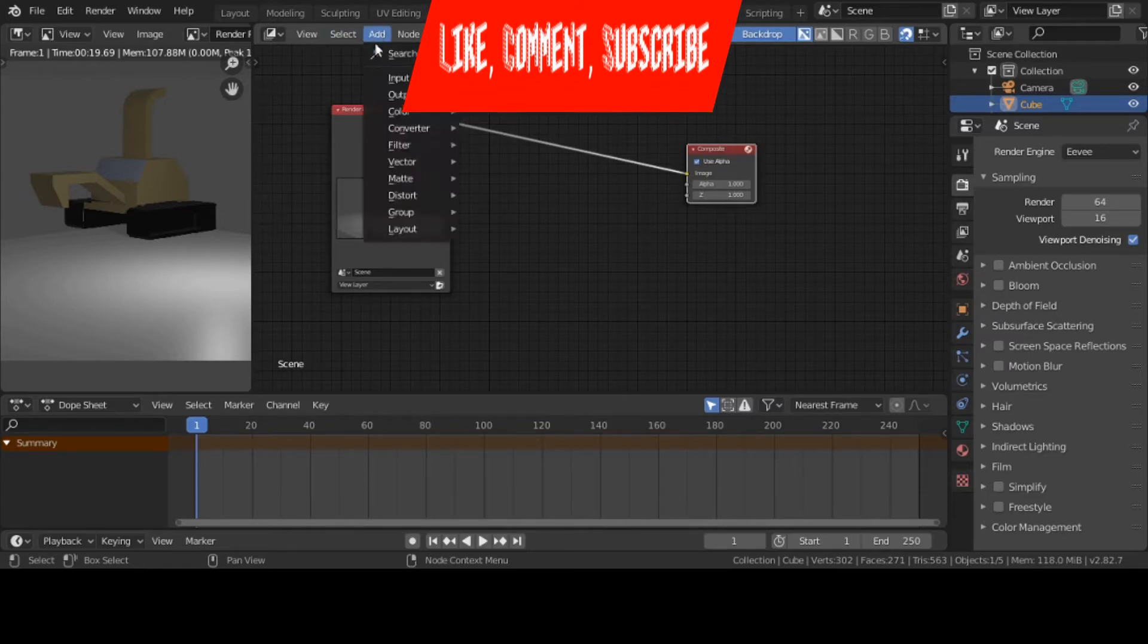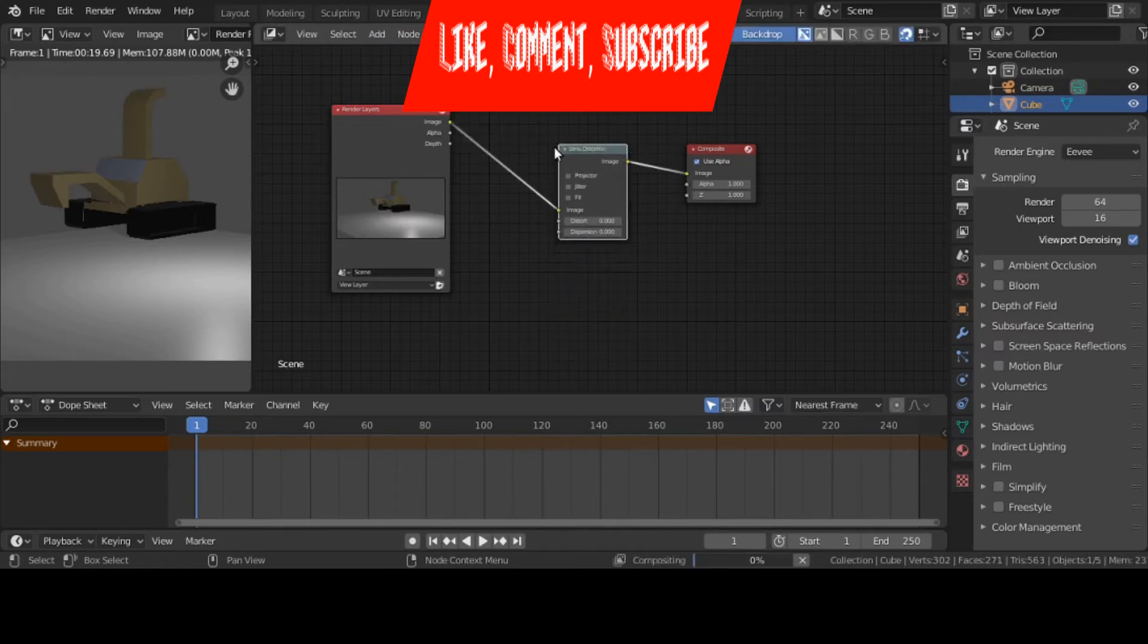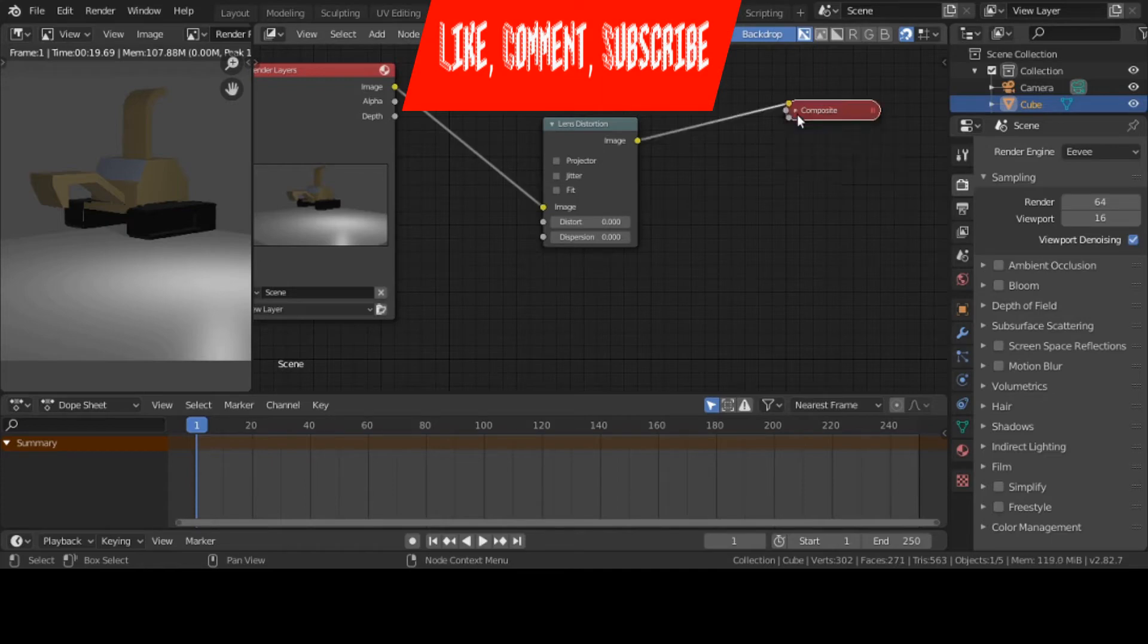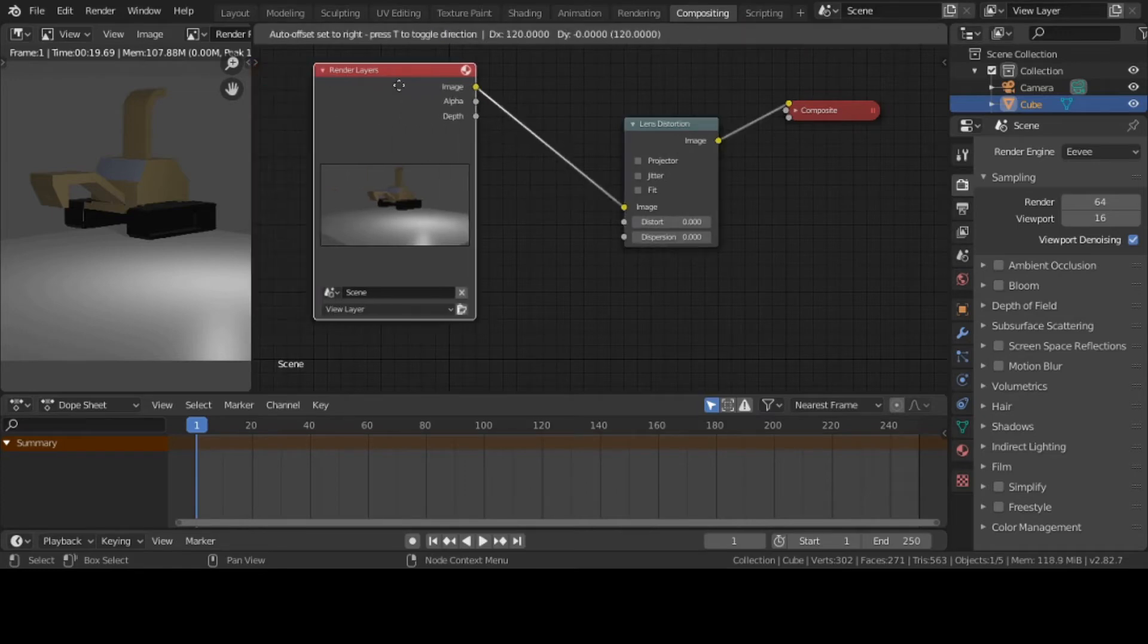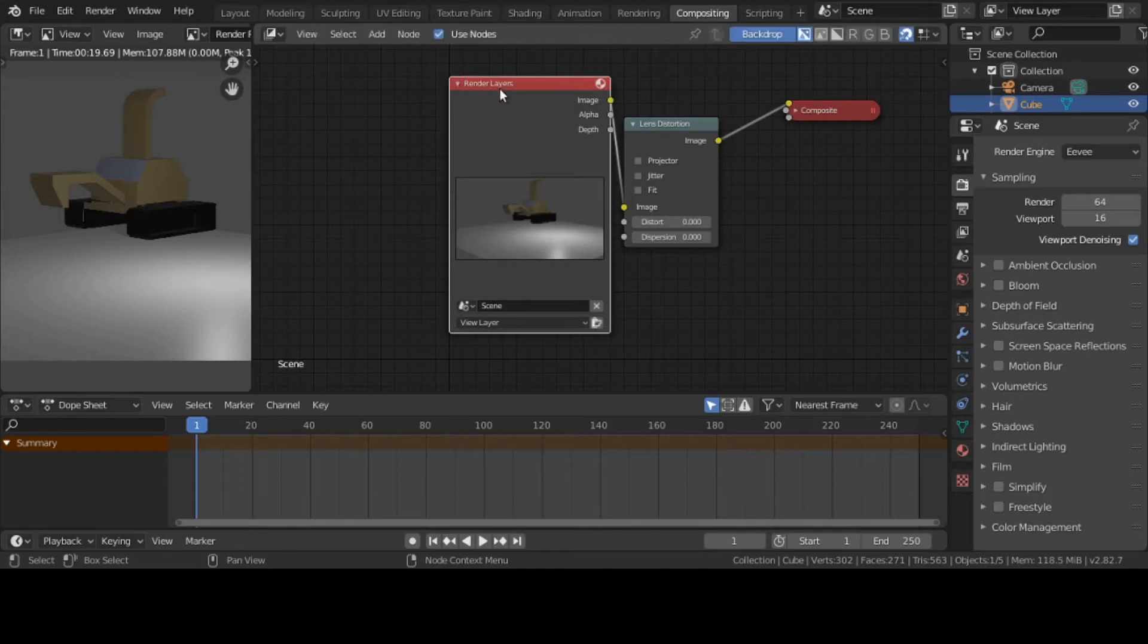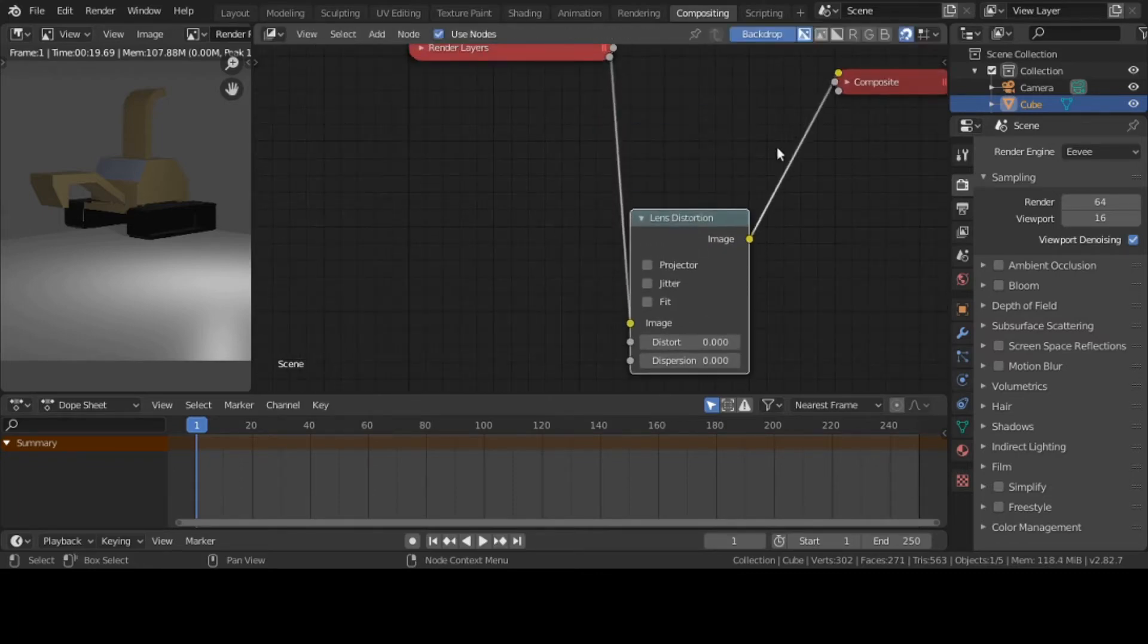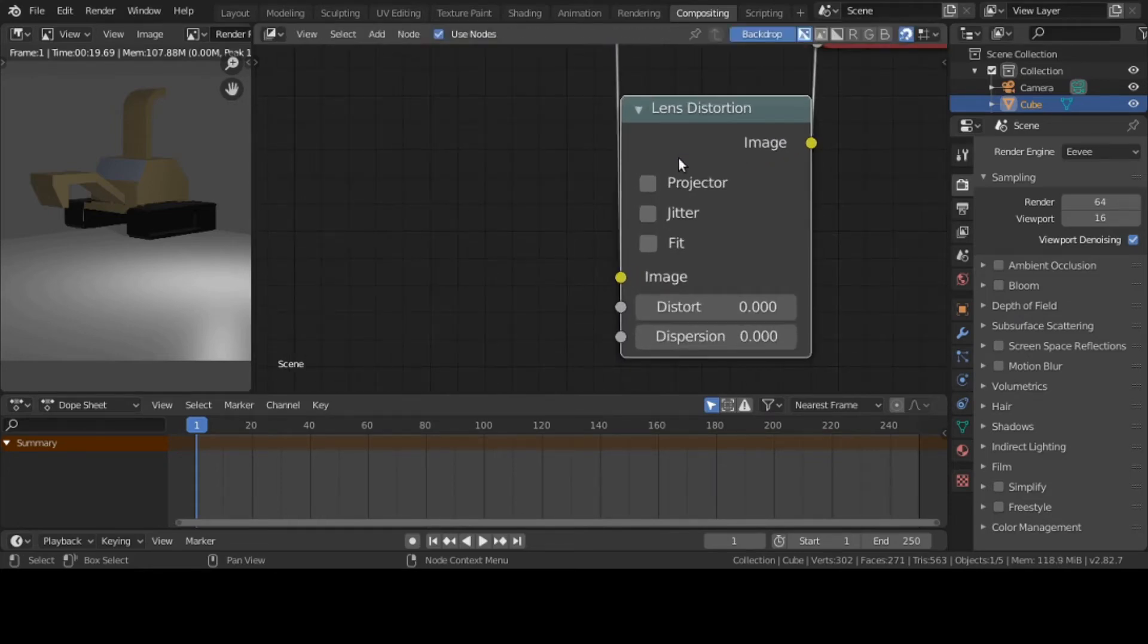I'll go up here to add, go to distort and choose lens distort. Put it right in there. Since I'm using lens distort, I'm going to zoom right in. And if you want to, by the composite you see a little teeny triangle pointing down, click on it, it should minimize it.